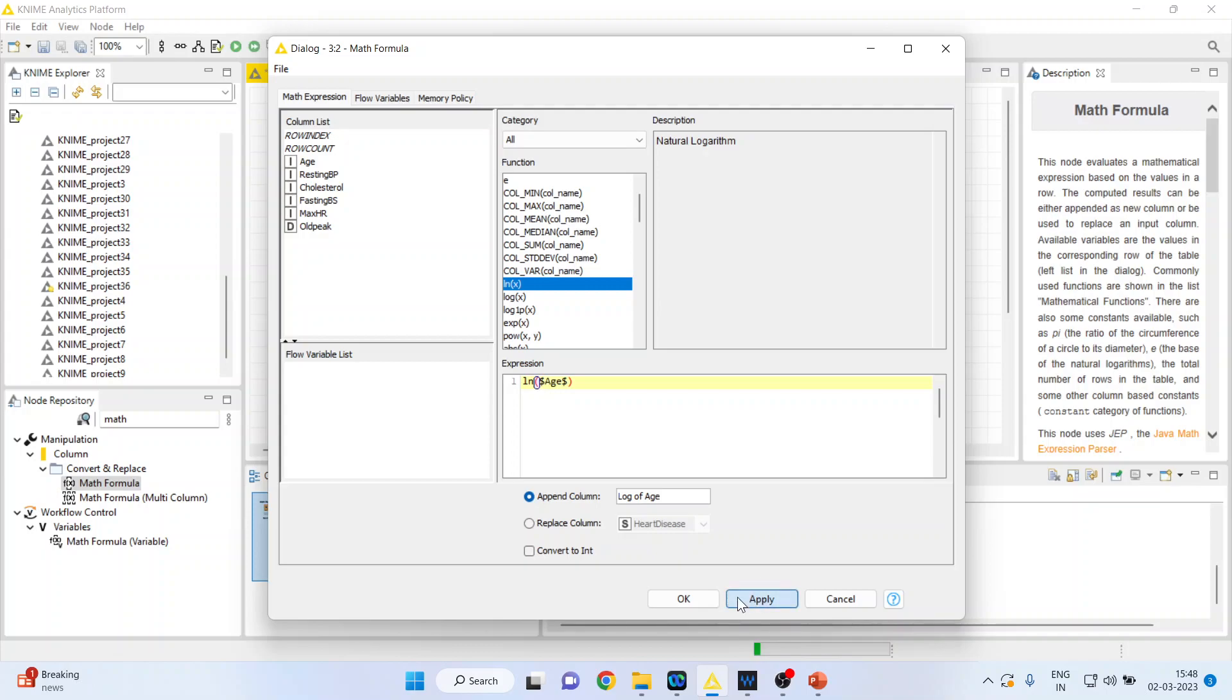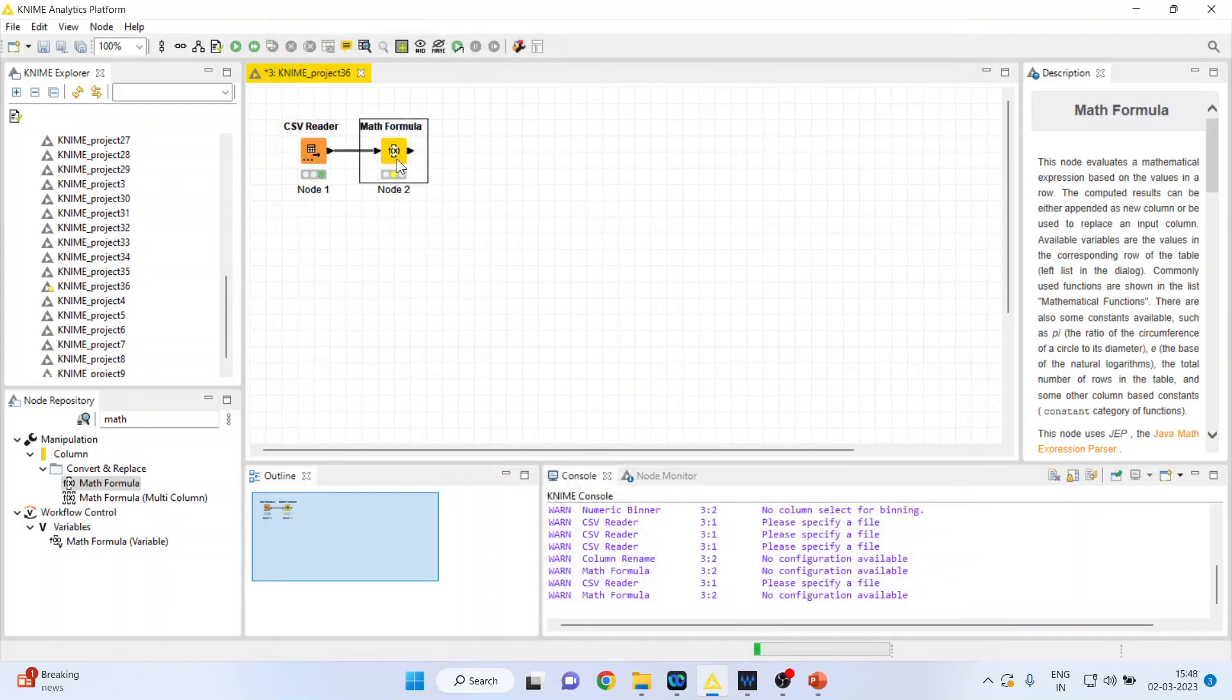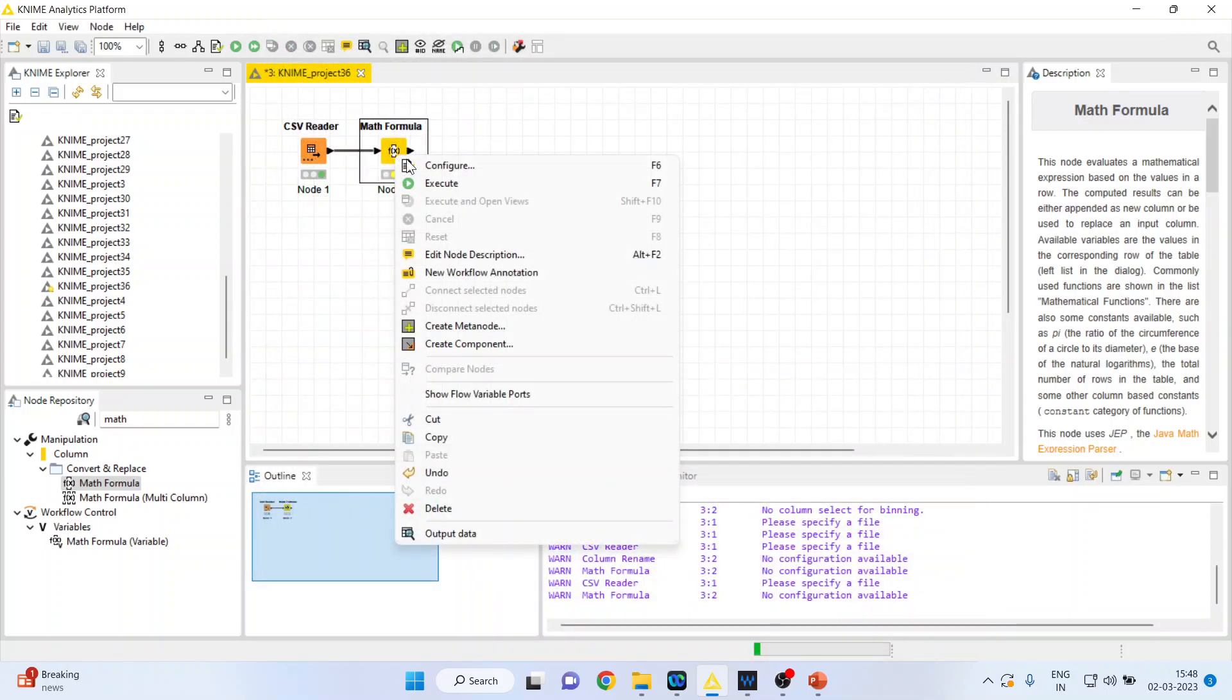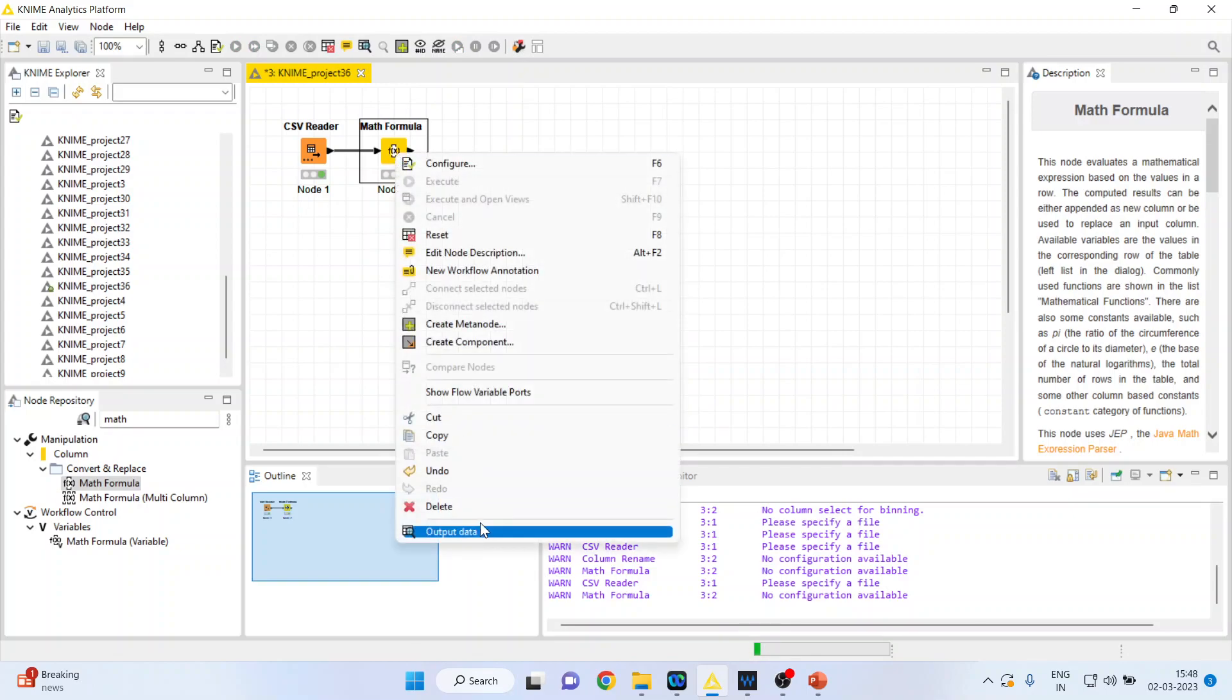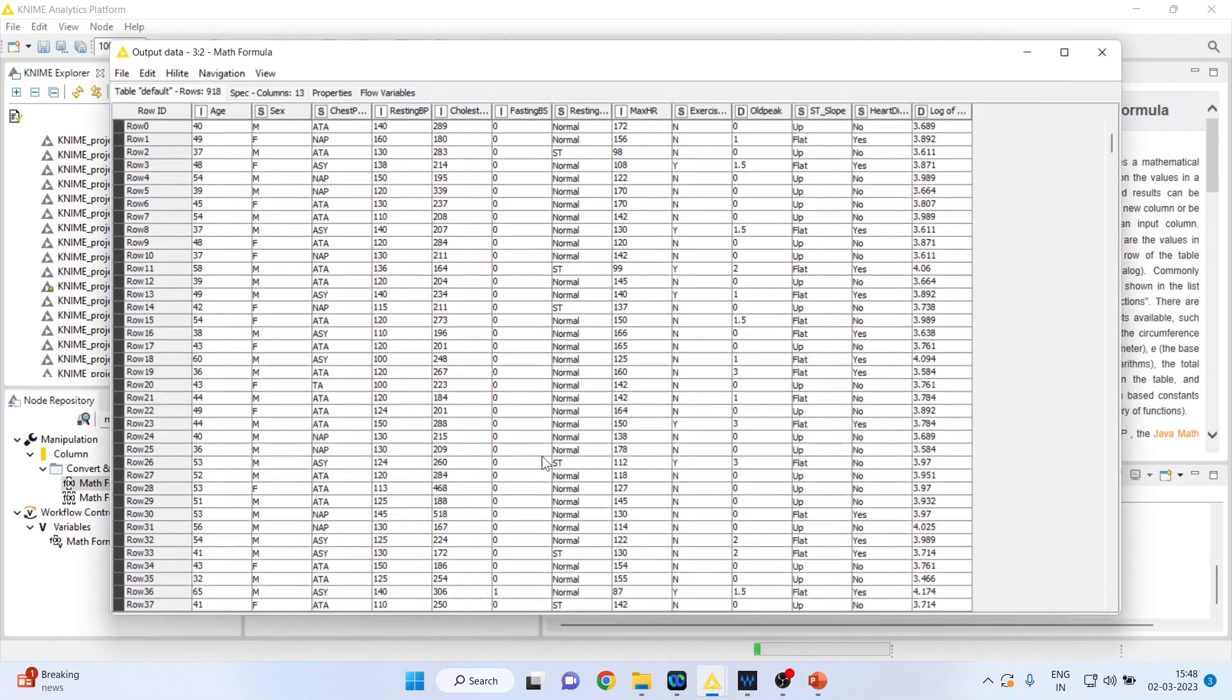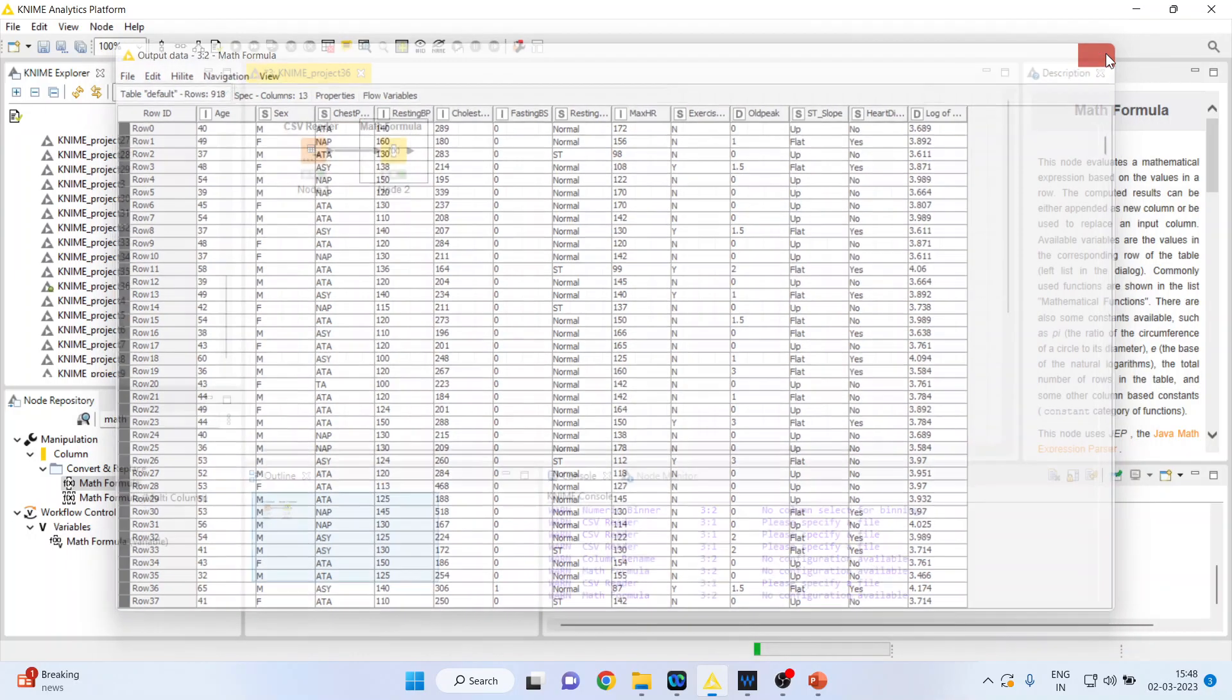Press apply, click OK, and when I right-click on it, execute. Again, I'll right-click on it and when I see the output data, you can see that the logarithmic transformation of age has been done.